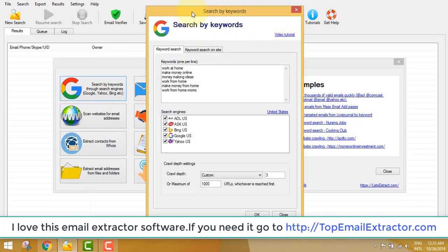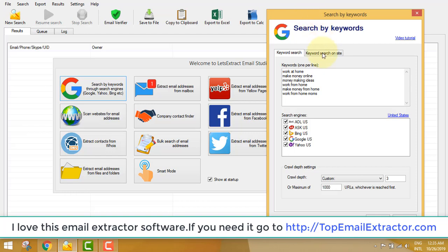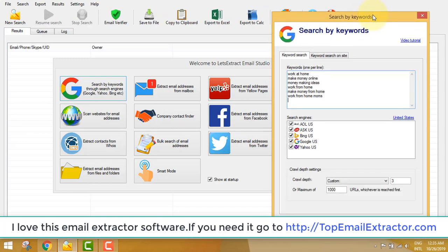The first feature of this software is search by keywords. You can see there are a number of keywords already inserted, and you can add more. Keywords go one per line, so you just insert keywords according to your niche. Even if you don't have a product or don't know which niche to start with, that's not a problem — I'll show you.